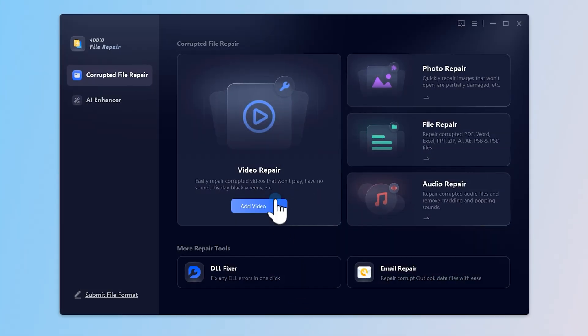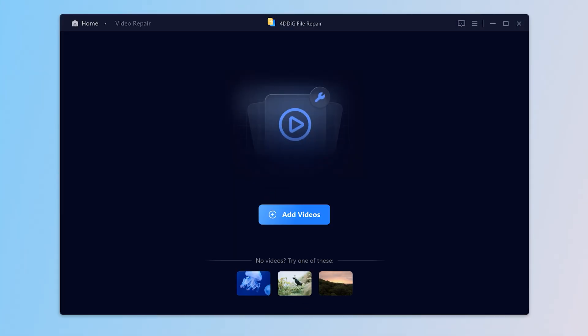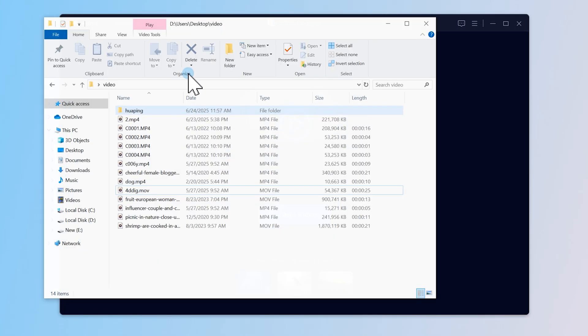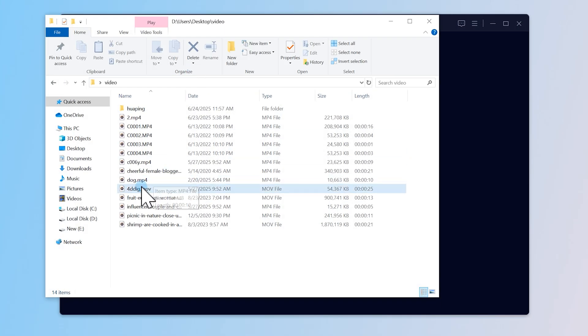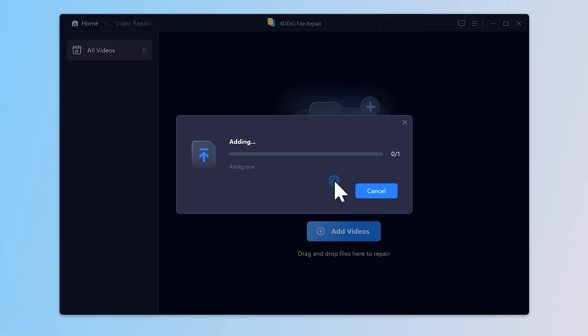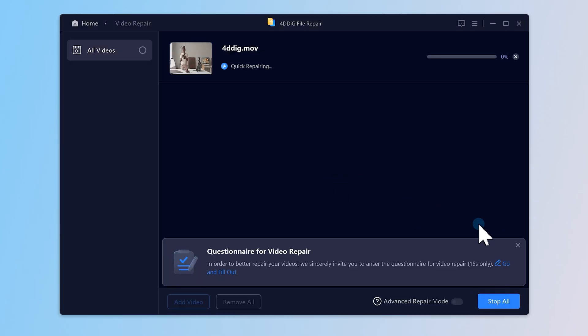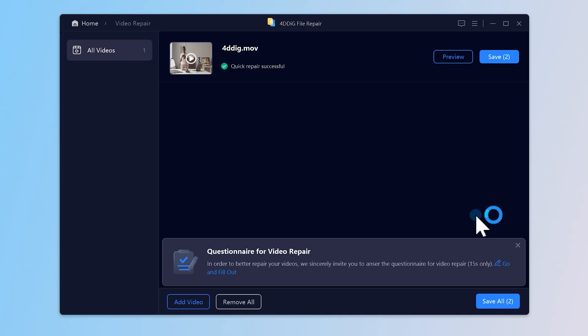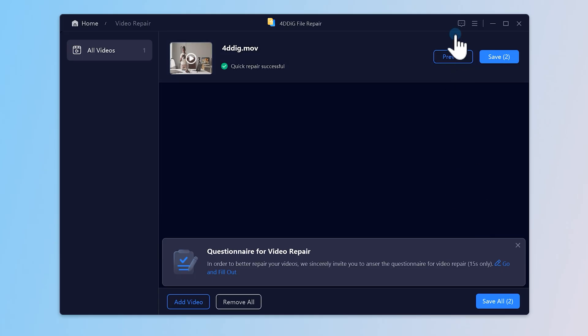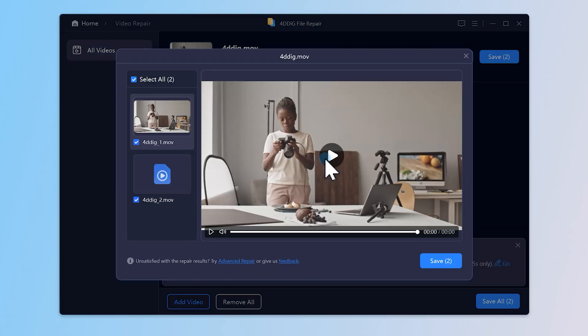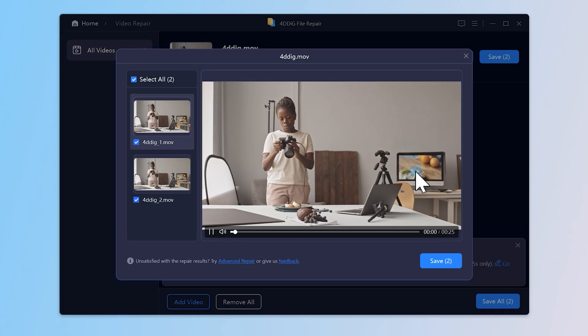Let's try it. Just import the corrupted video, press the repair button, and wait. You can get repaired videos. Export it to your computer.